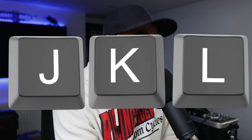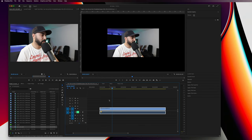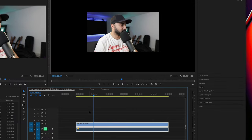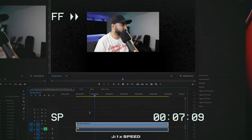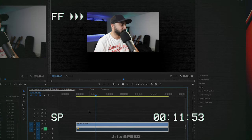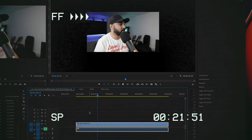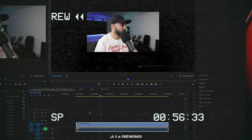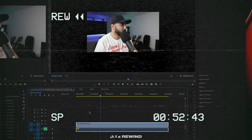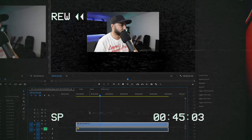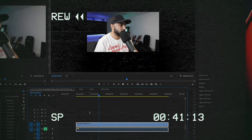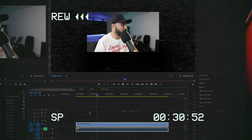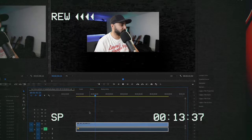Let's go through my go-to shortcuts for going through an interview or talking head quickly. The keys you need are J, K, and L. Press L once and it plays at normal speed; press it again for double speed, triple speed, etc. K stops playback. J does the same thing in reverse — reverse normal speed, reverse double speed, reverse triple speed.